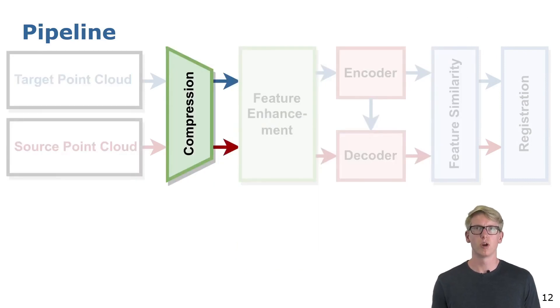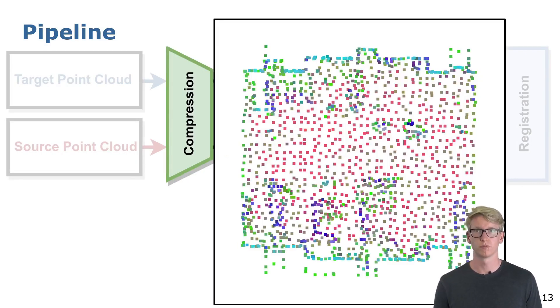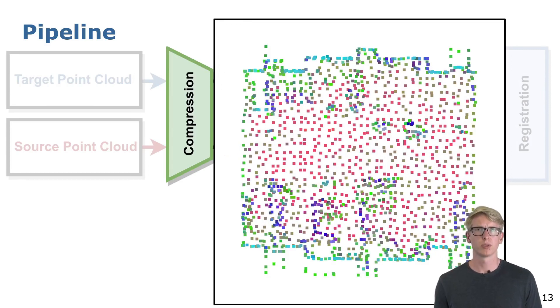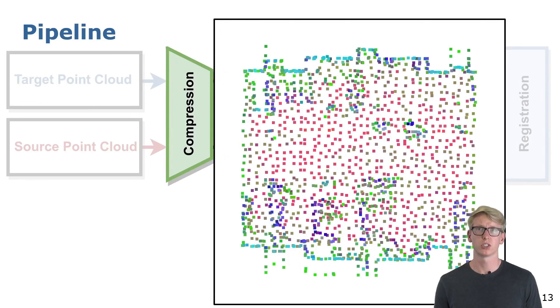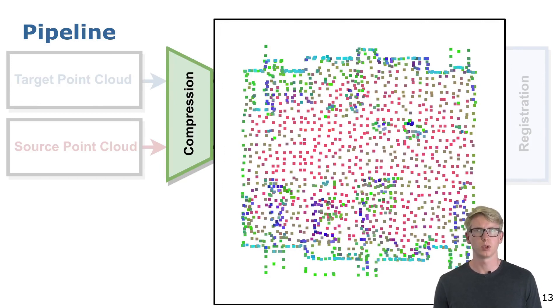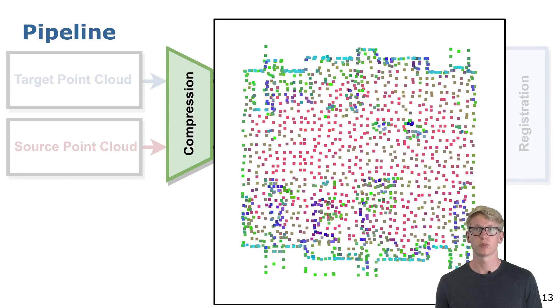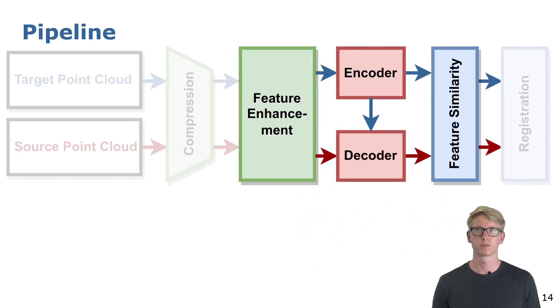Both point clouds are first fed into a compression module. The compressed representation consists of a sparse point cloud with associated features from which we can restore the input. The points are here colorized by the compression features.